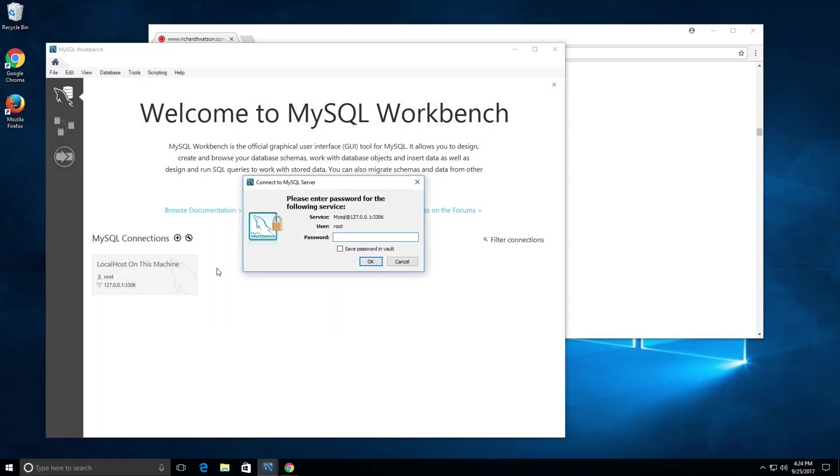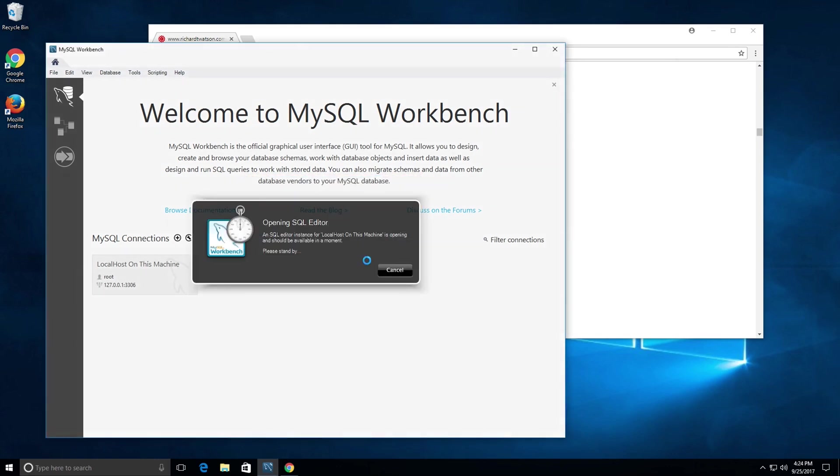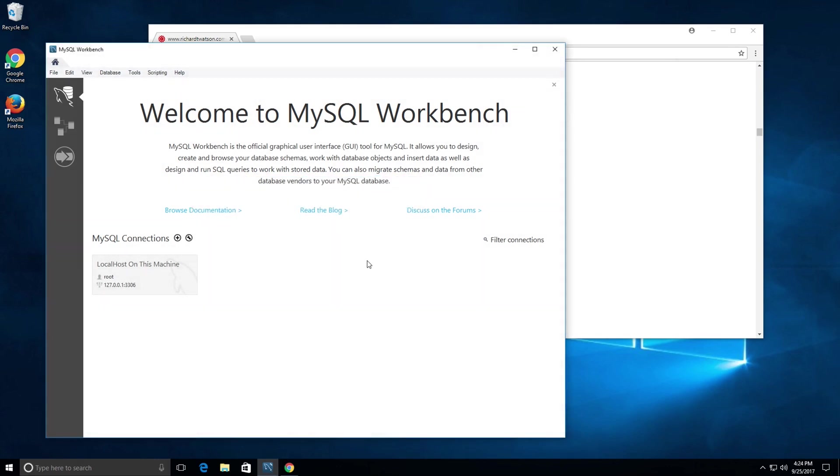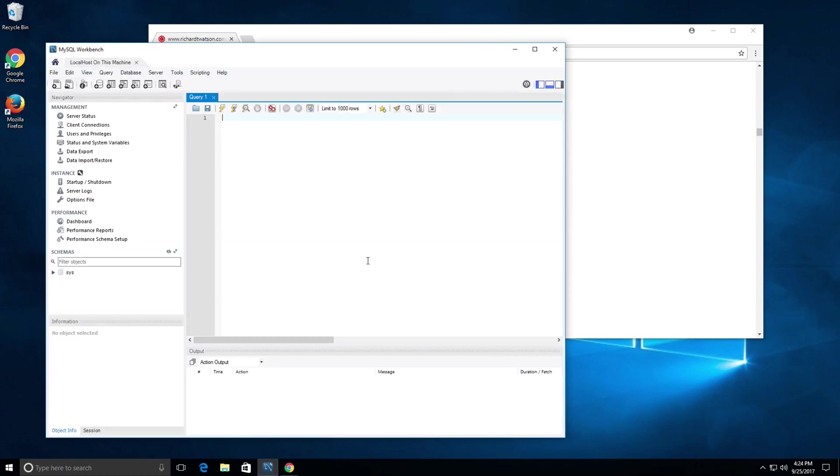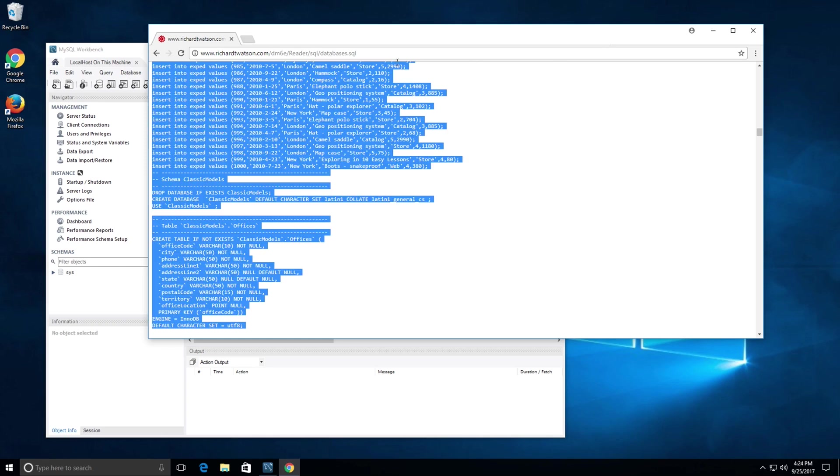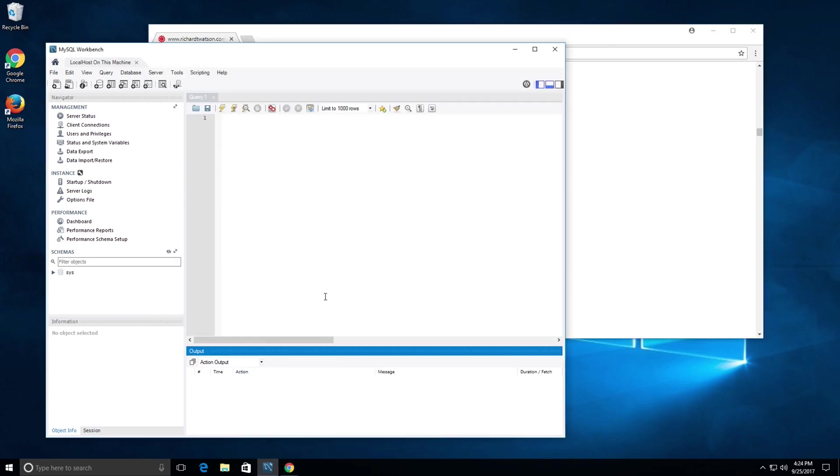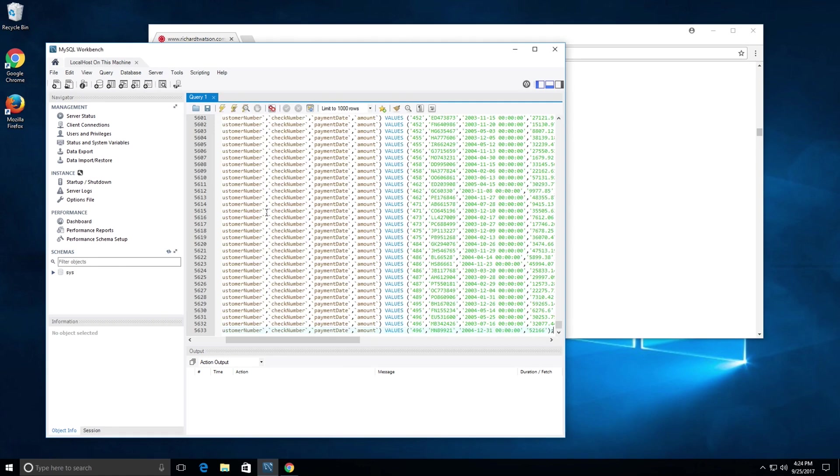It's asking me for the root password. Specify whatever that password was. Now, all of that text you had copied from the website, you will have a query window. Just paste it into that query window.